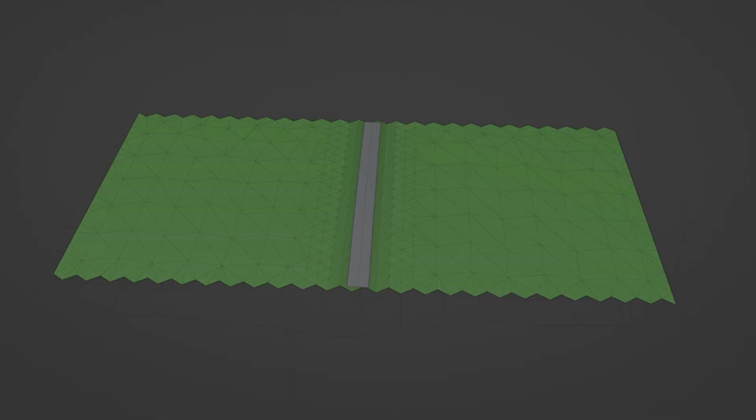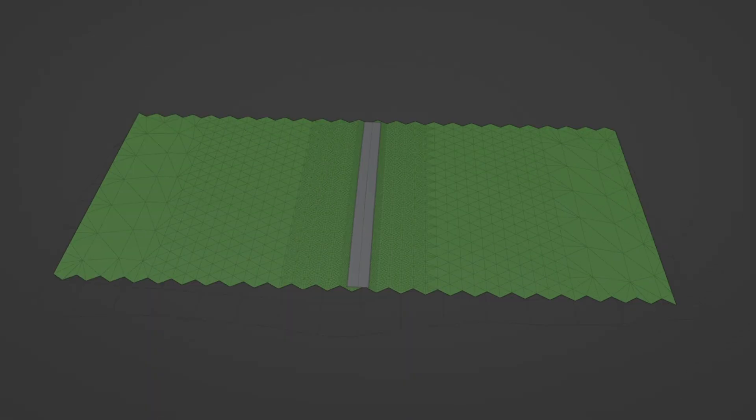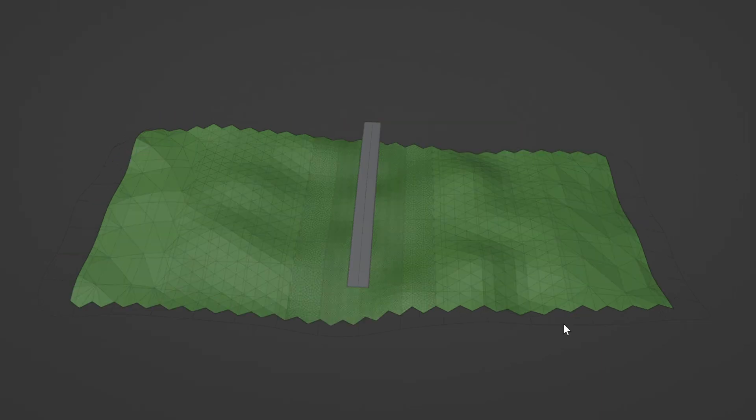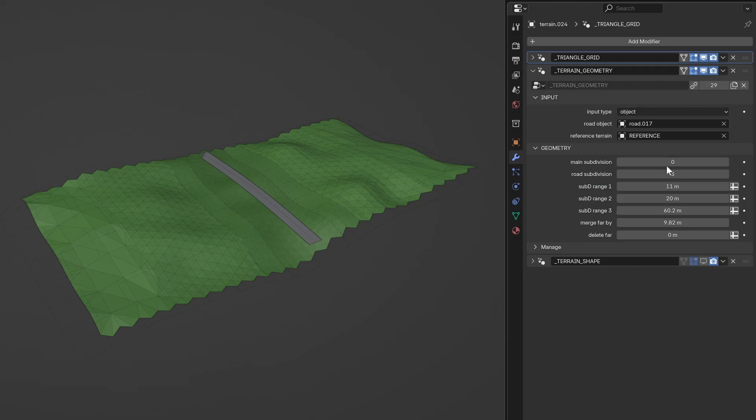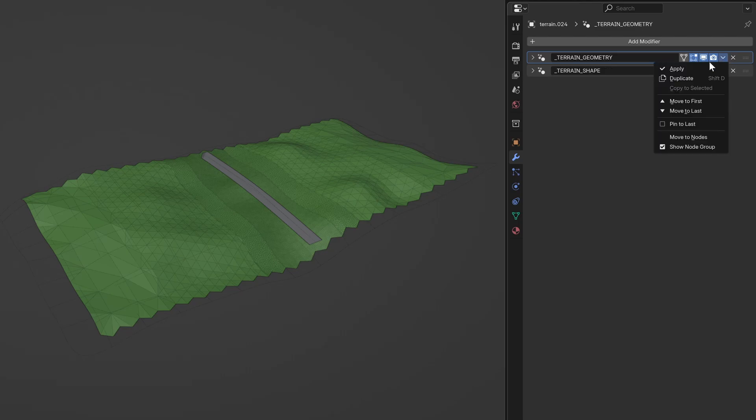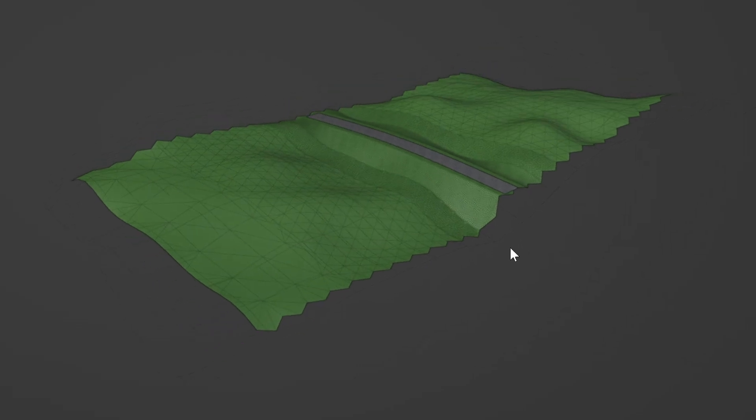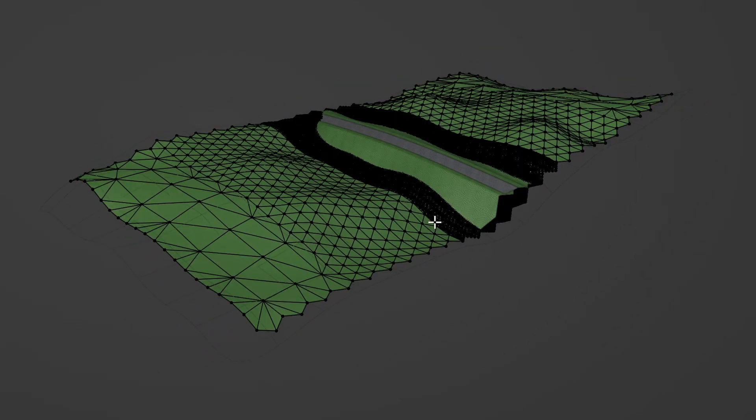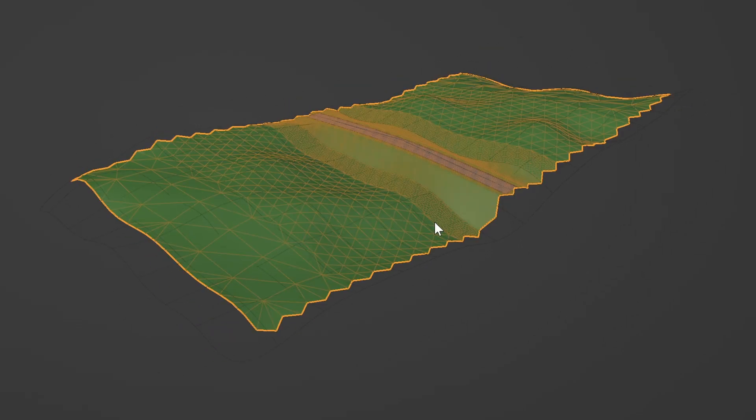The triangulate grid is now much more optimized. The terrain geometry handles the adaptive subdivision and shrink-wrapping, the heavy stuff that really taxes your system. Once you're happy with that, you can apply it and just work with the terrain shape modifier for the final smoothing and adjustments. This means you're not constantly recalculating expensive operations every time you tweak something small.